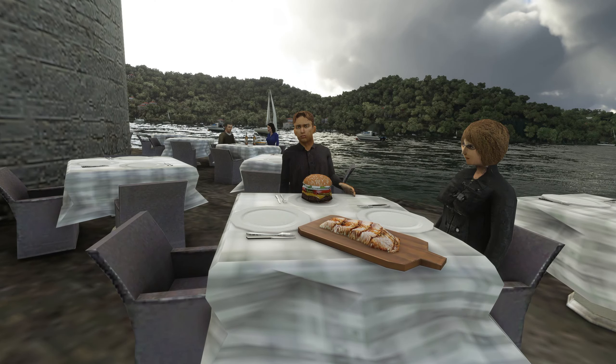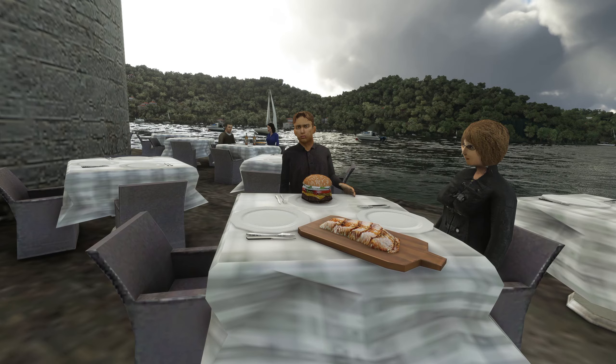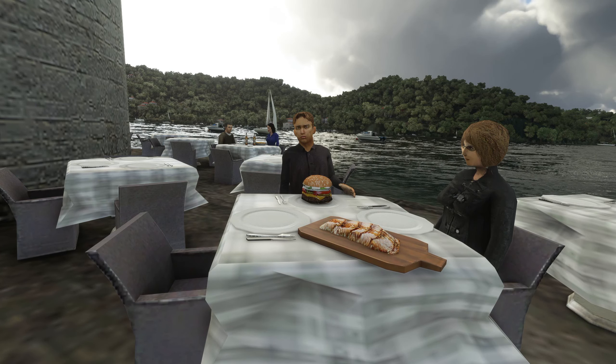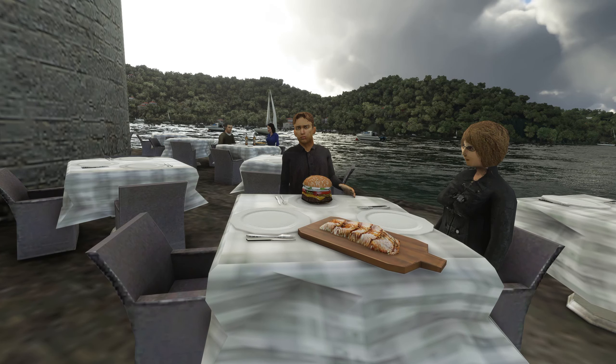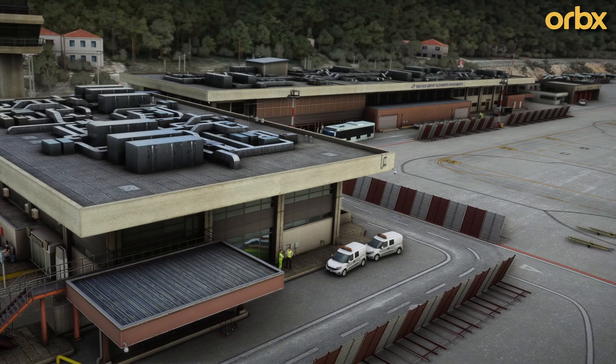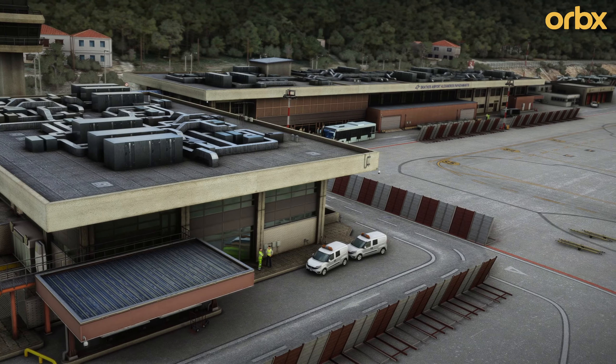Alright guys, looks like they are not having a good date at all. I don't know if it's the food or the vibe, something is off. Well, at least they have a date. Jokes apart, we are here today to talk about the Locator Runway 01 approach at Skiathos airport.